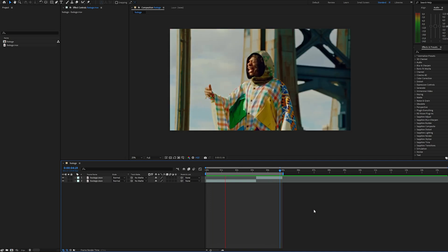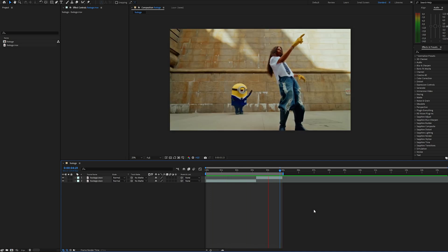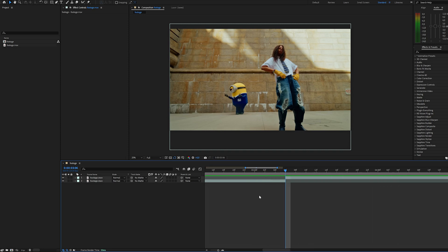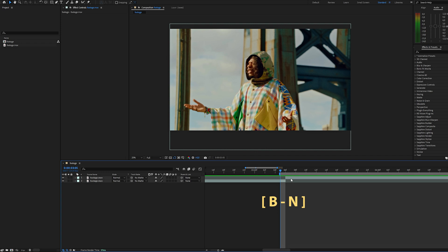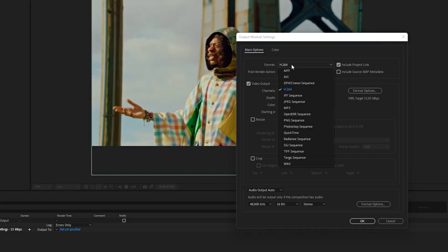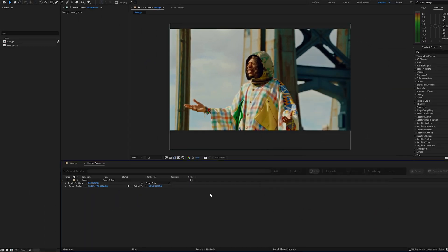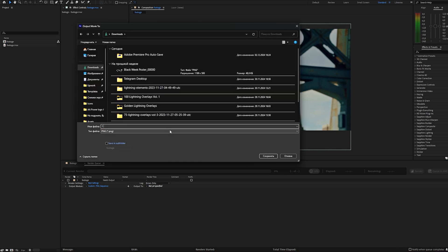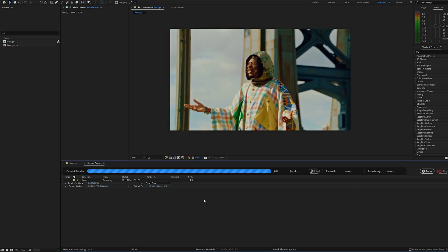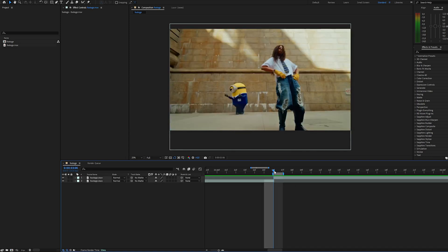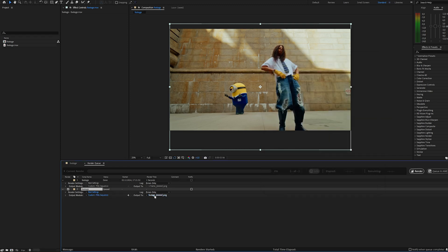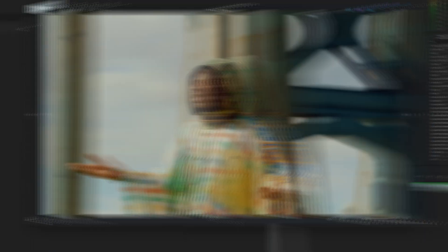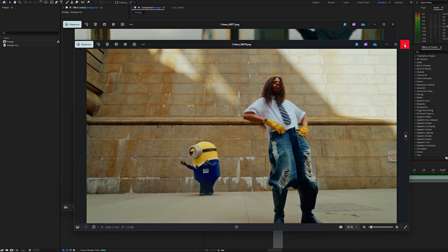First, we need to prep the frames for the transition. You can do this in any program you prefer, but I'll be using After Effects. To export the images, we need to set the render area using the shortcut B and N. Go to the last frame of the first clip, press Ctrl-M to render, select PNG sequence as a format, choose where to save it and name the file something like one frame. Then move to the first frame of the second clip and repeat the process. Now we have two images and we're ready to move on.